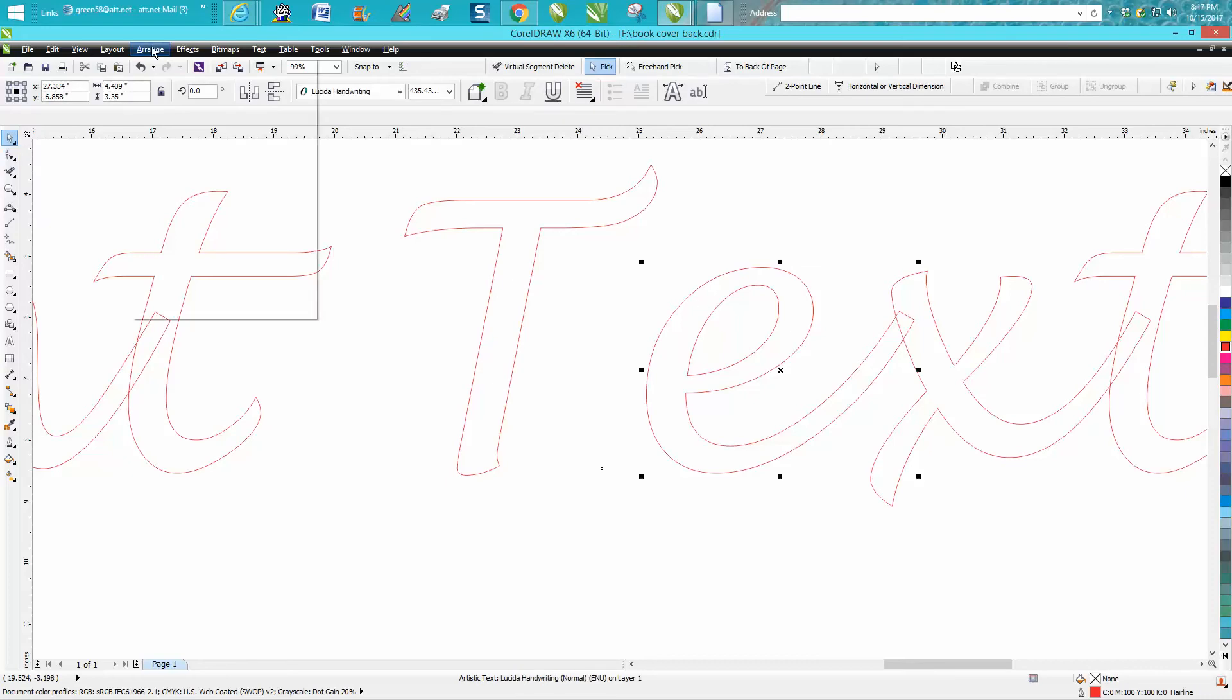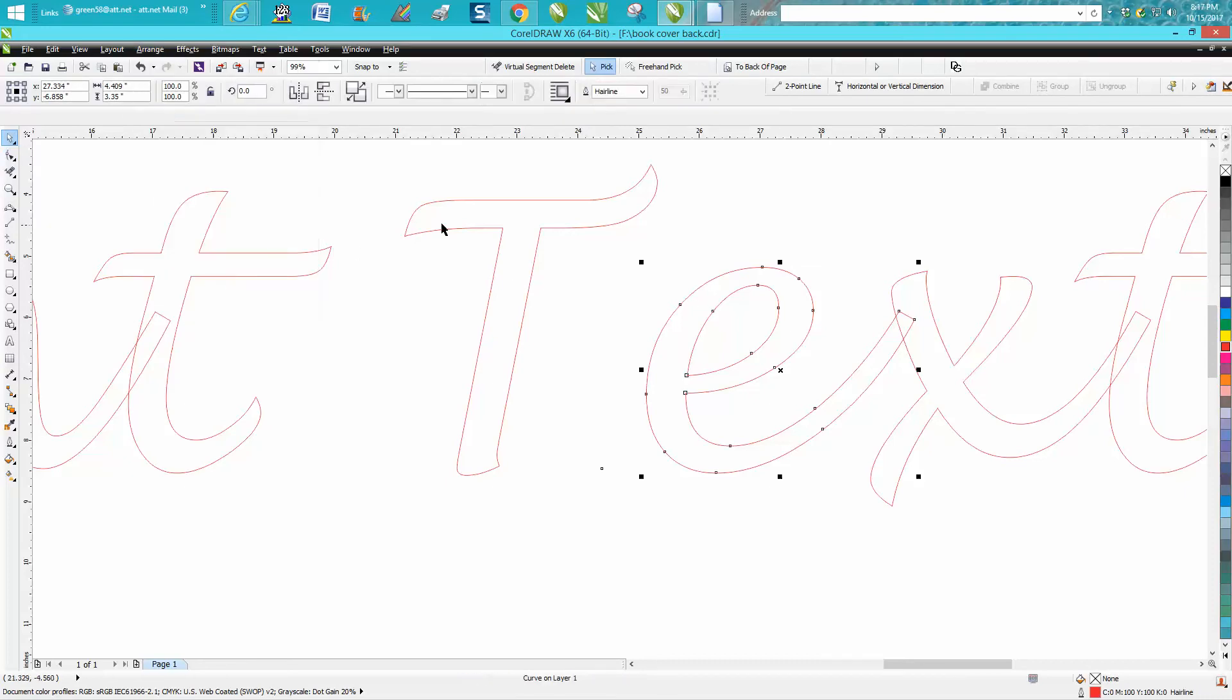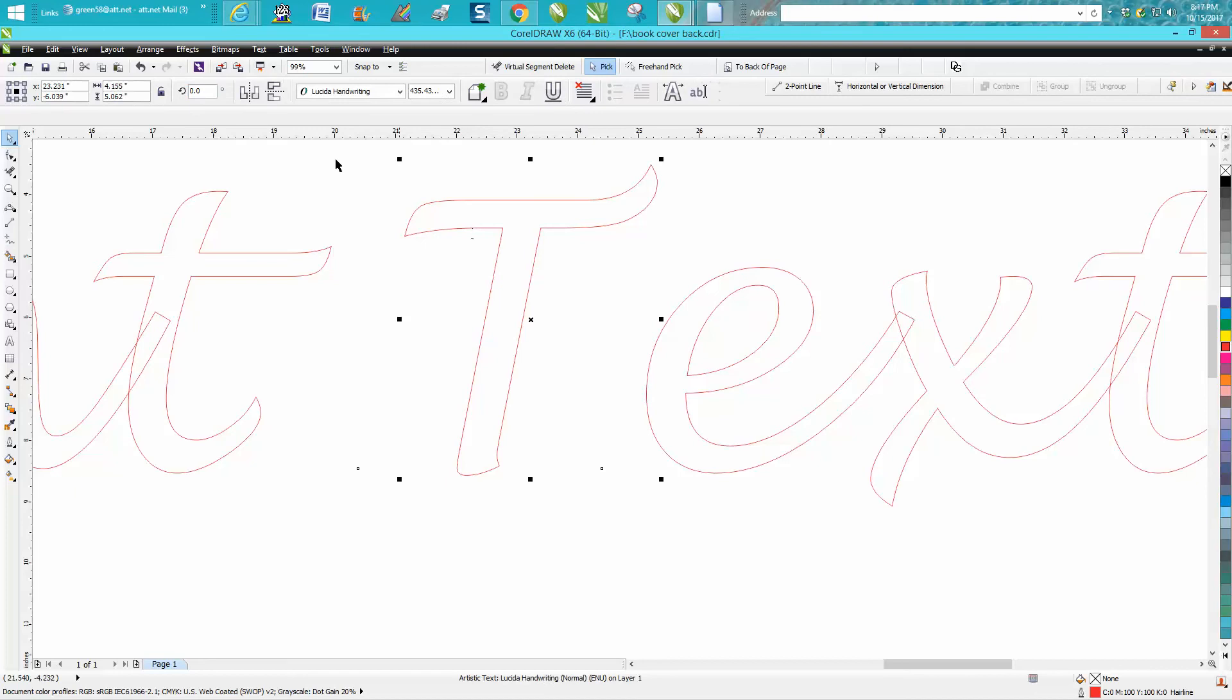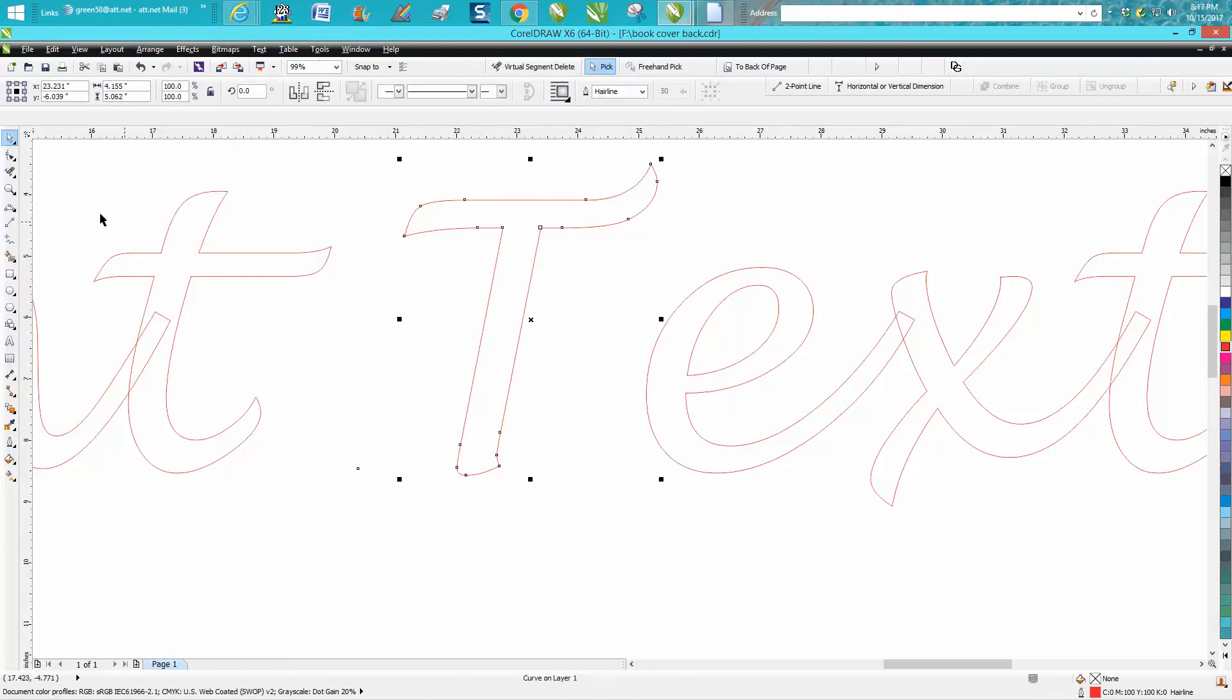Well I need to convert it to a curve and while we're here we're going to convert this one to a curve. Now grab your shape tool.